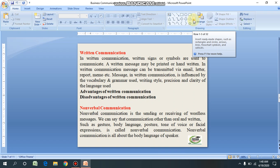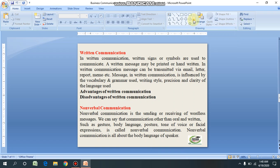Now, non-verbal communication. Non-verbal communication is the sending or receiving of wordless messages. It means the message is transferred without using words — such as gesture, body language, posture, tone, voice, or facial expression. Non-verbal communication is all about the body language of the speaker. Non-verbal communication helps the receiver in interpreting the message received. Often non-verbal signals reflect the situation more accurately than the verbal message.